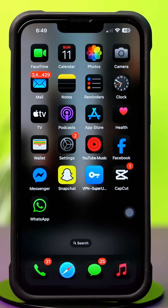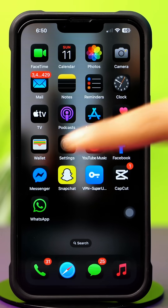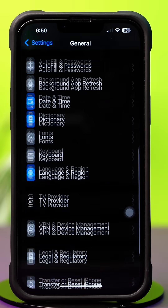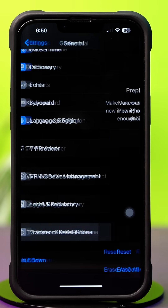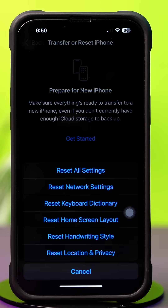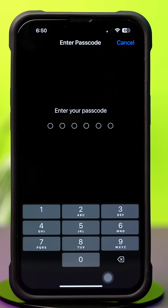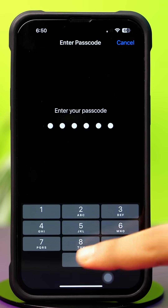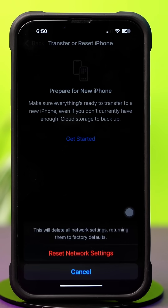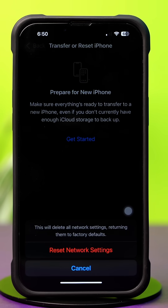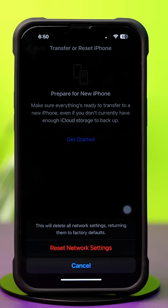Solution 3: Reset Network Settings. Go to Settings again, tap General, and scroll down. Then tap Transfer or Reset iPhone, after that tap Reset, and now tap Reset Network Settings. Enter the passcode of your iPhone if prompted, then tap Reset Network Settings again. After resetting, check whether your problem is solved or not.